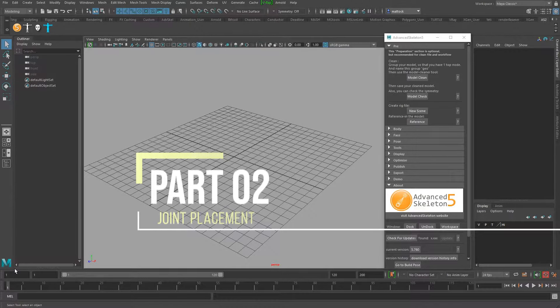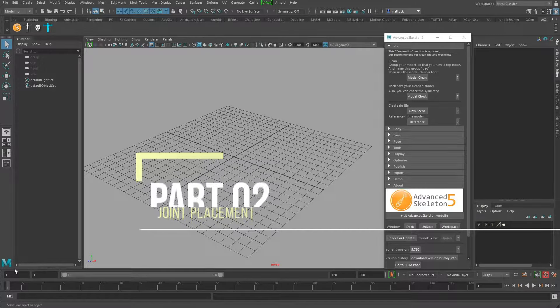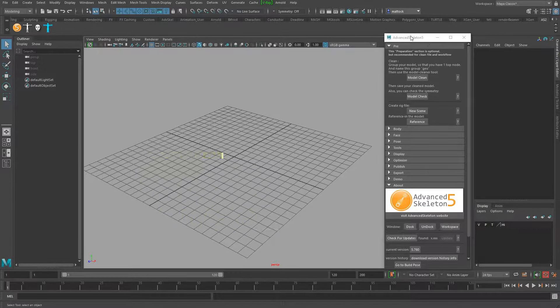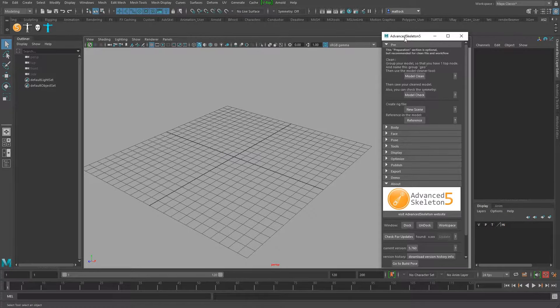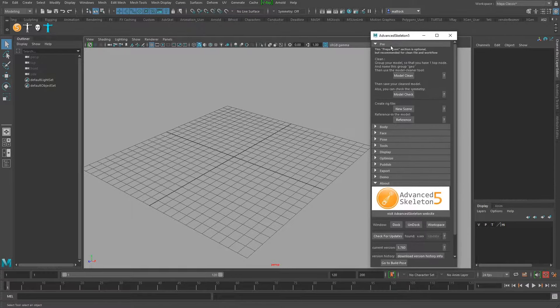Hello, here we are with video 2 of Rigging with Advanced Skeleton, a free tool for rigging that I've used for years. So last time we prepped the model, got it all symmetrical and working, and cleaned it up through the Advanced Skeleton Cleaner tool.